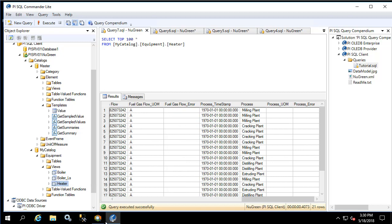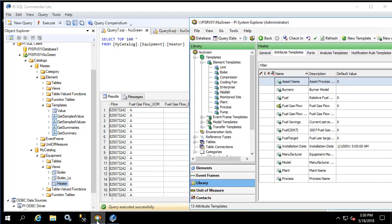If we later decide we want to add another attribute, let's say model, we can do that easily by right-clicking on heater.